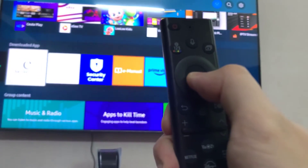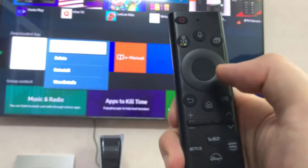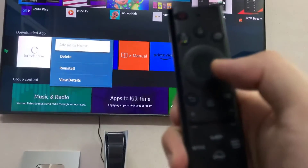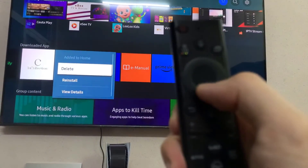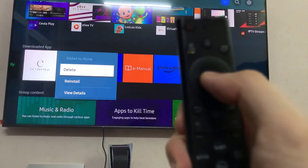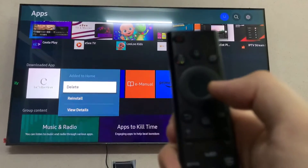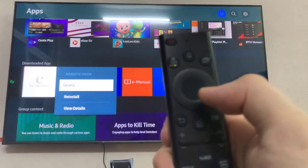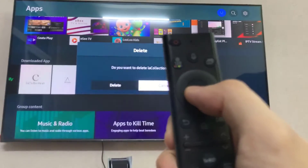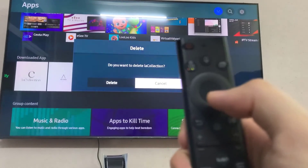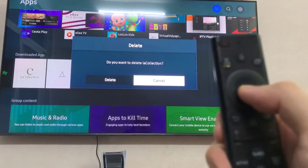You hold down on it, and then press the delete button. And it's confirming.